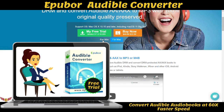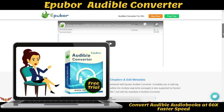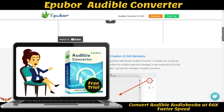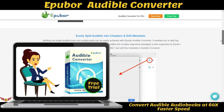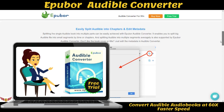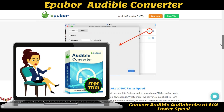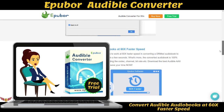Feature one: convert Audible AA and AAX to MP3 or M4B. With the help of Epibor Audible Converter, you can easily remove Audible DRM and convert DRM-protected AA or AAX books to MP3 or M4B, which are supported by most popular media players such as iPod, Kindle, Sony Walkman, iRiver, and other iOS and Android mobile phones or tablets.